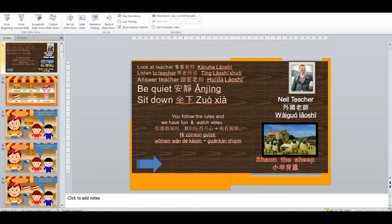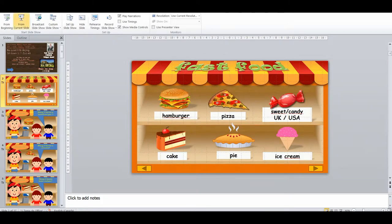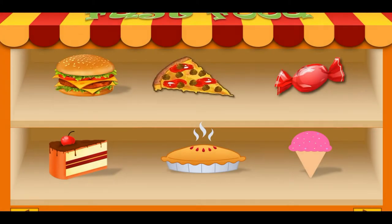As always, I start my classes with the rules slide where I go over the rules and we do some drills and TPR. I remind the students that if they follow the rules, we get to watch a fun video at the end of class. This class is aimed at younger students in my public primary school, early grade, so it's very basic and we follow PPP.